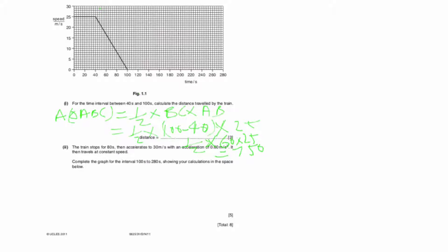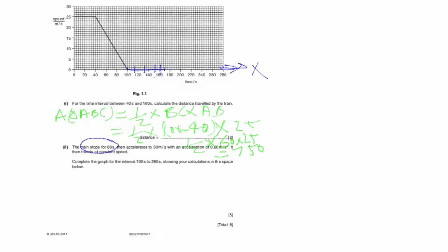For completing the graph: till 80 seconds the train stops, meaning it will coincide with the x-axis since it is not moving. So from 100 to 180 seconds the line will coincide with the x-axis.